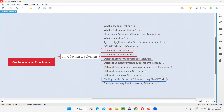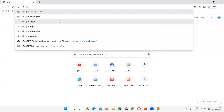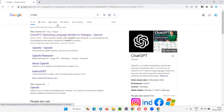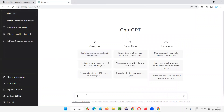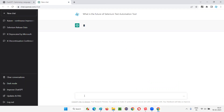It's ChatGPT AI answering, not me. Let's open the browser and search for ChatGPT. ChatGPT generally concludes the information and gives a proper answer in a simple manner. Let's click on openai.com, then click on 'Try ChatGPT', and ask the question: 'What is the future of Selenium test automation tool?'